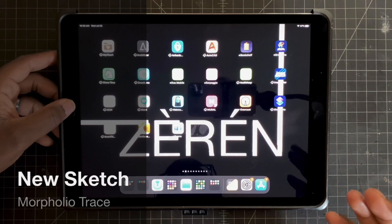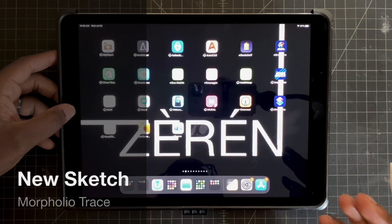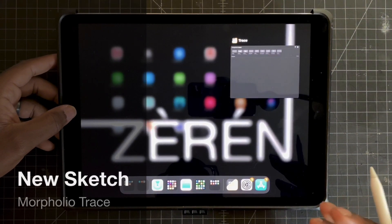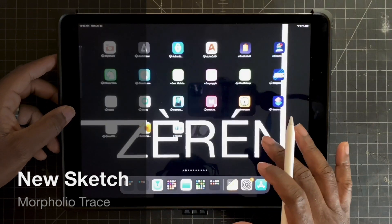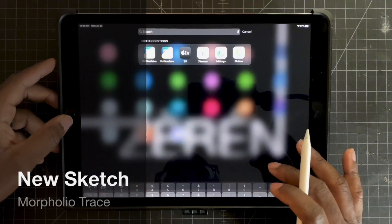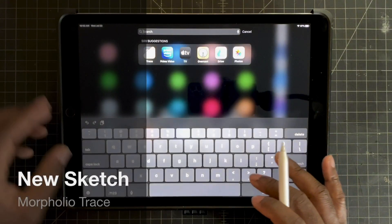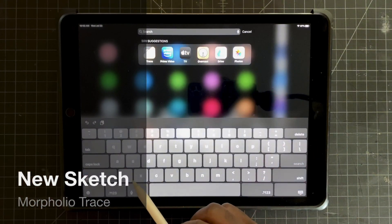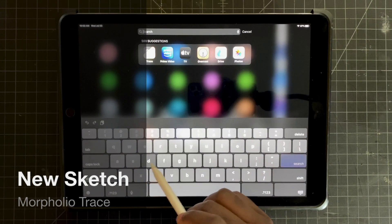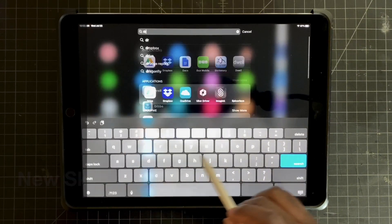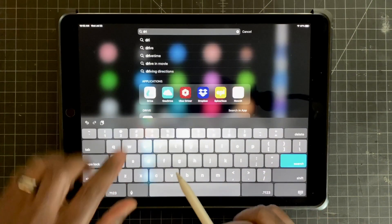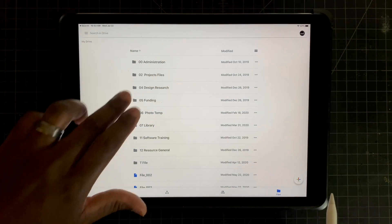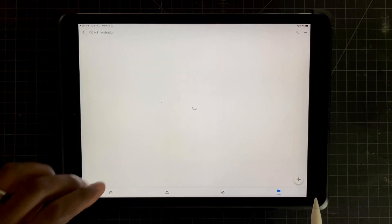Here you see I'm using an iPad Pro and an Apple Pencil. I'm going to start a new sketch and bring in my background content to draw over, all at the same time, by using Google Drive and simply importing a PDF background into Morfolio Trace.